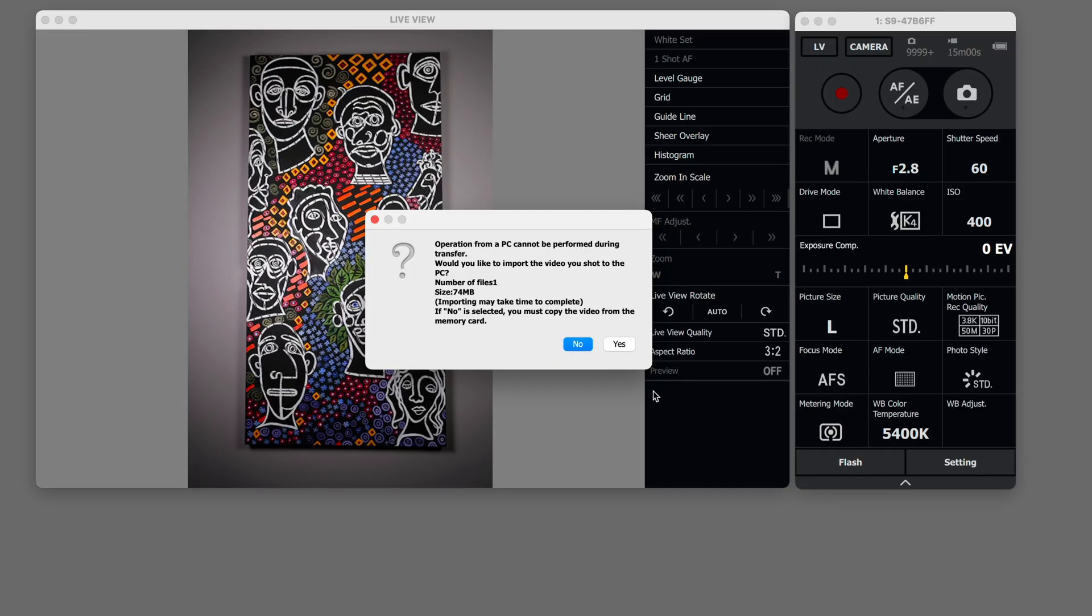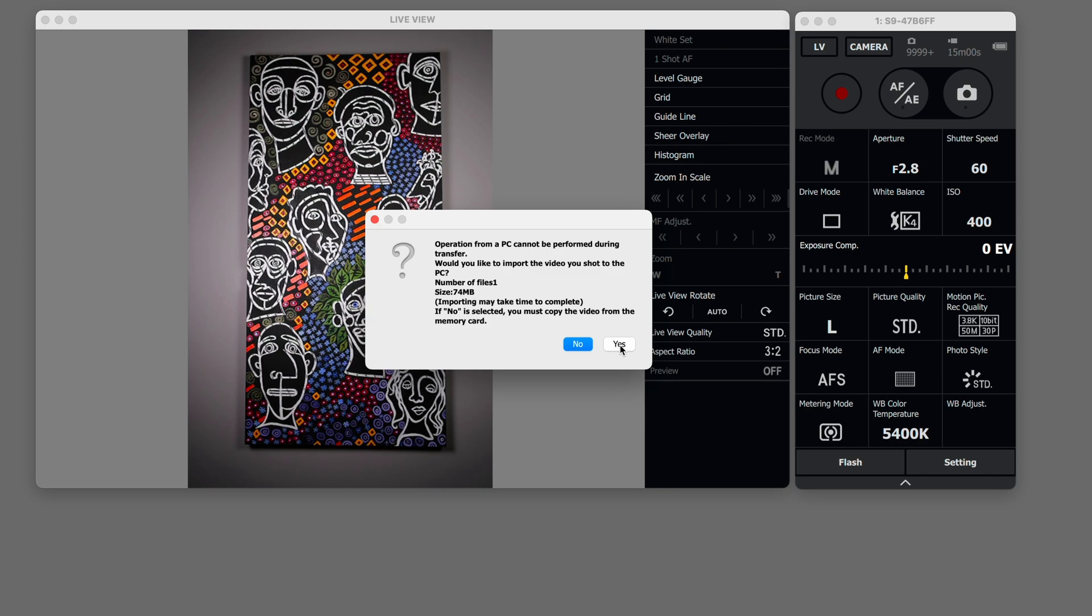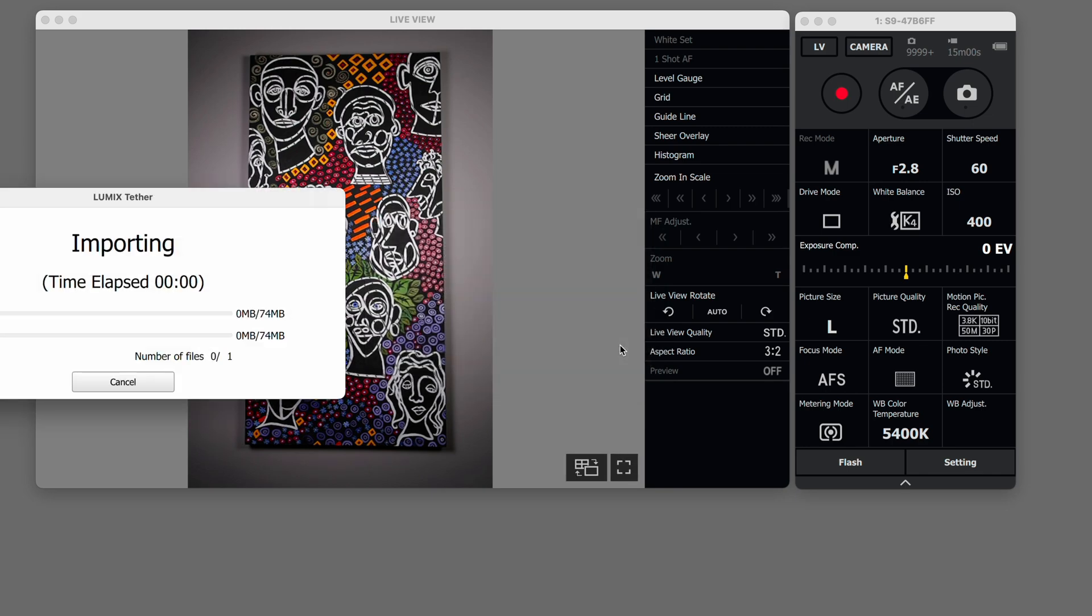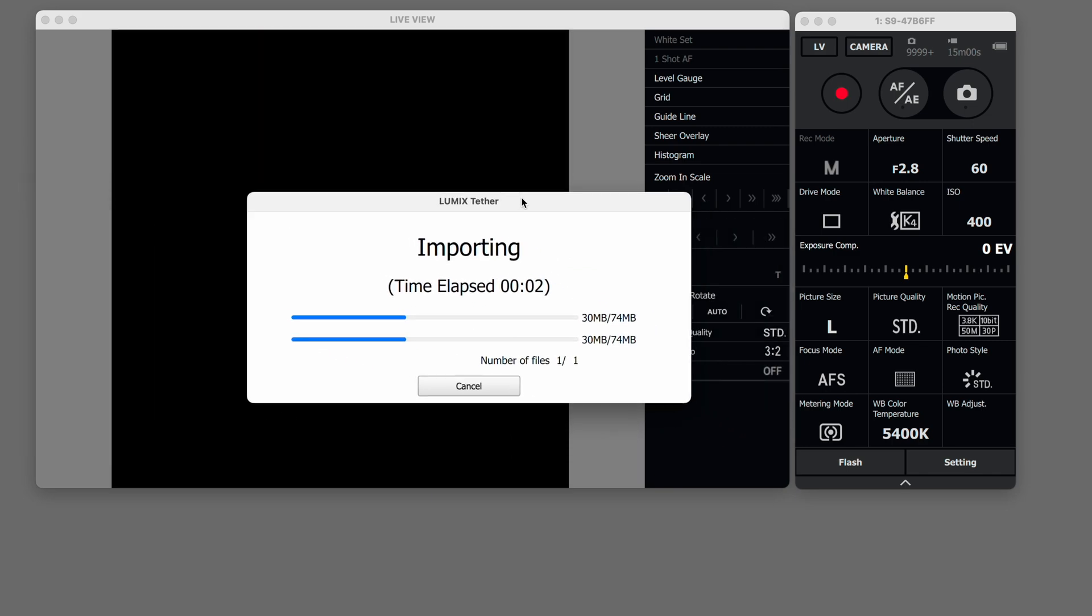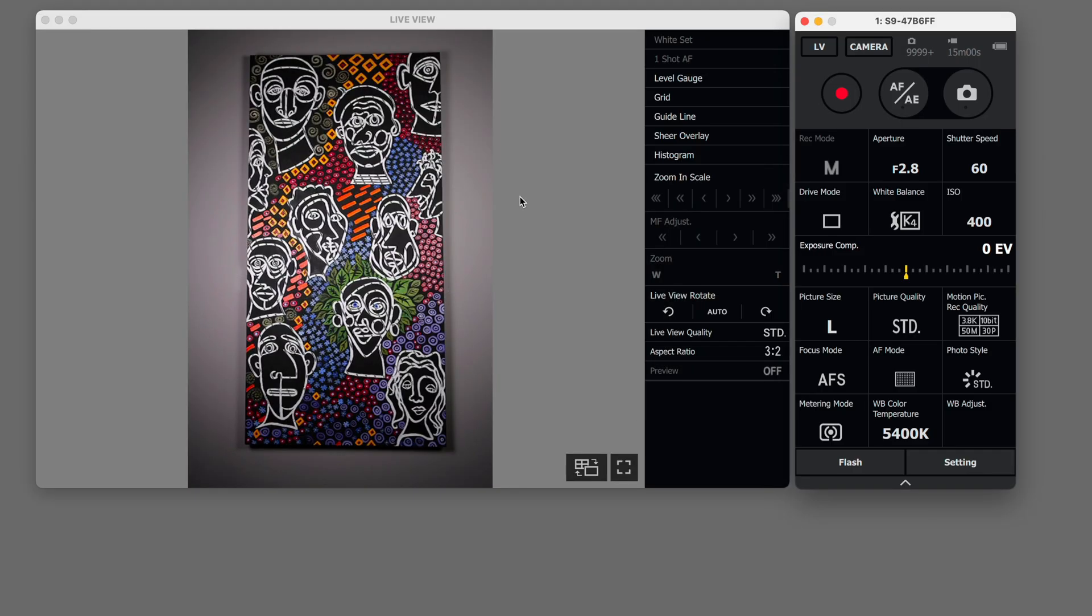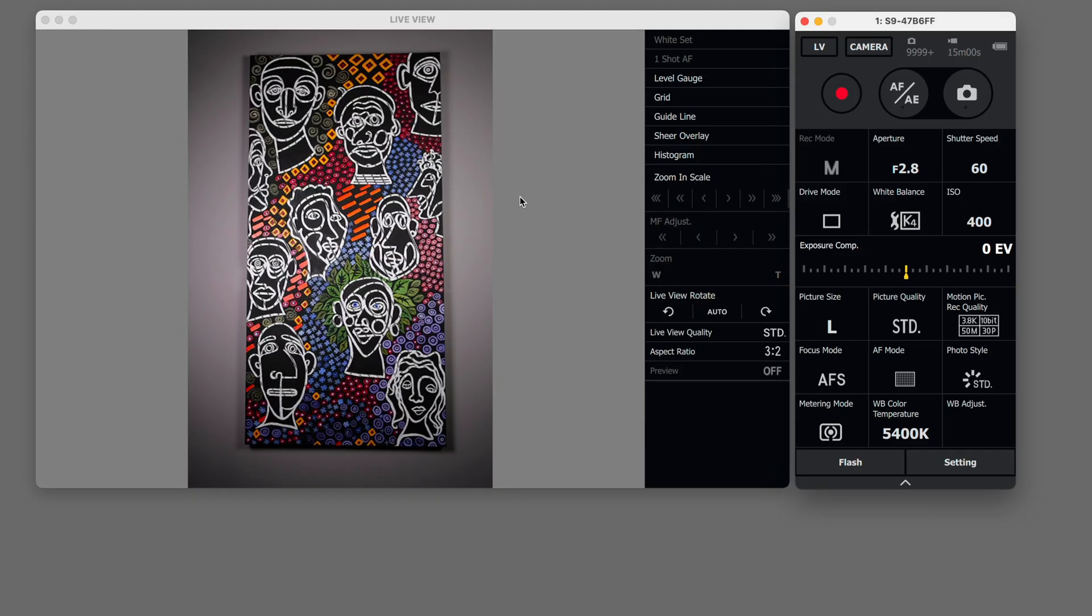So if you say no you can continue on and keep shooting but if you say yes it will start importing your video and it will put it into your catch folder. So those are the main features of the Lumix Tether capture window.